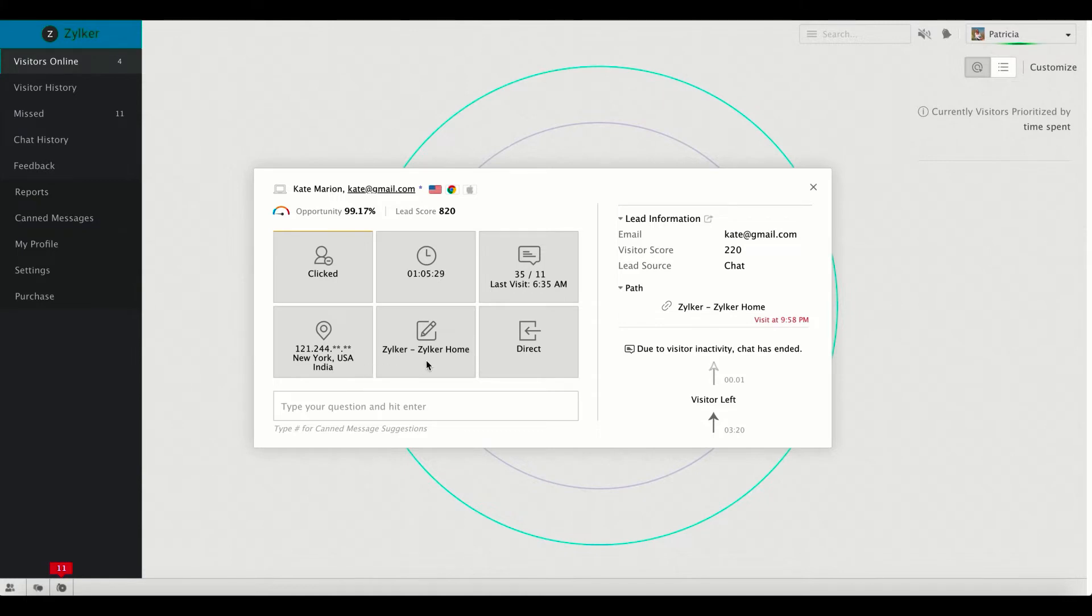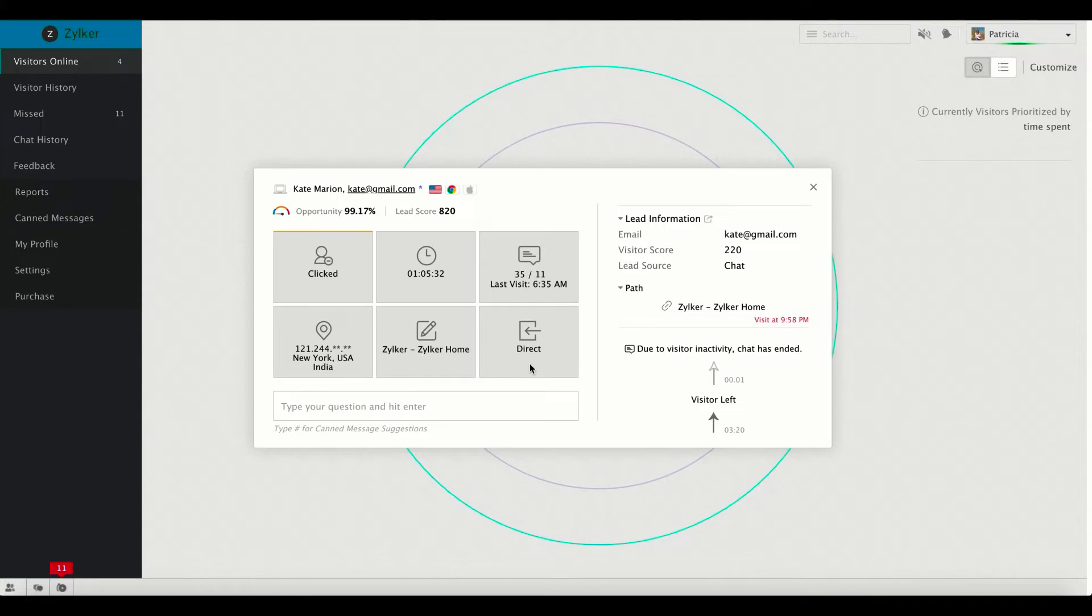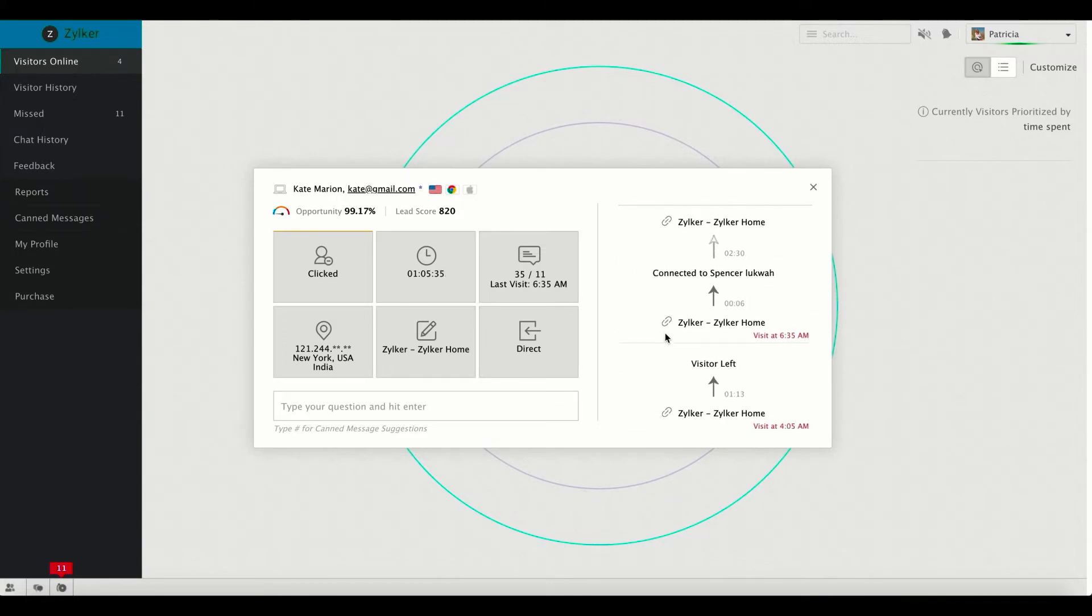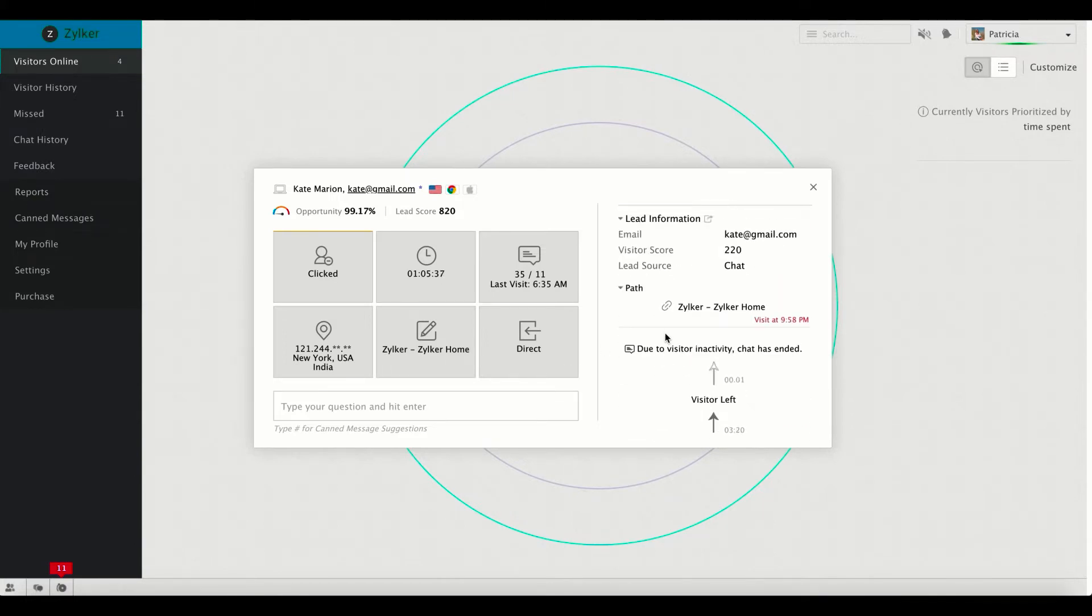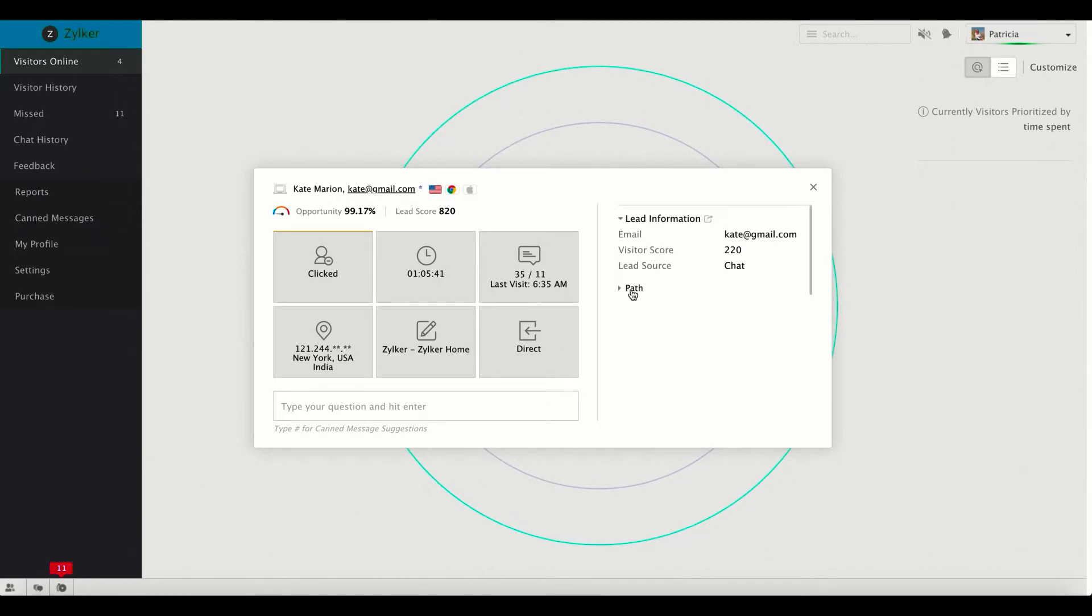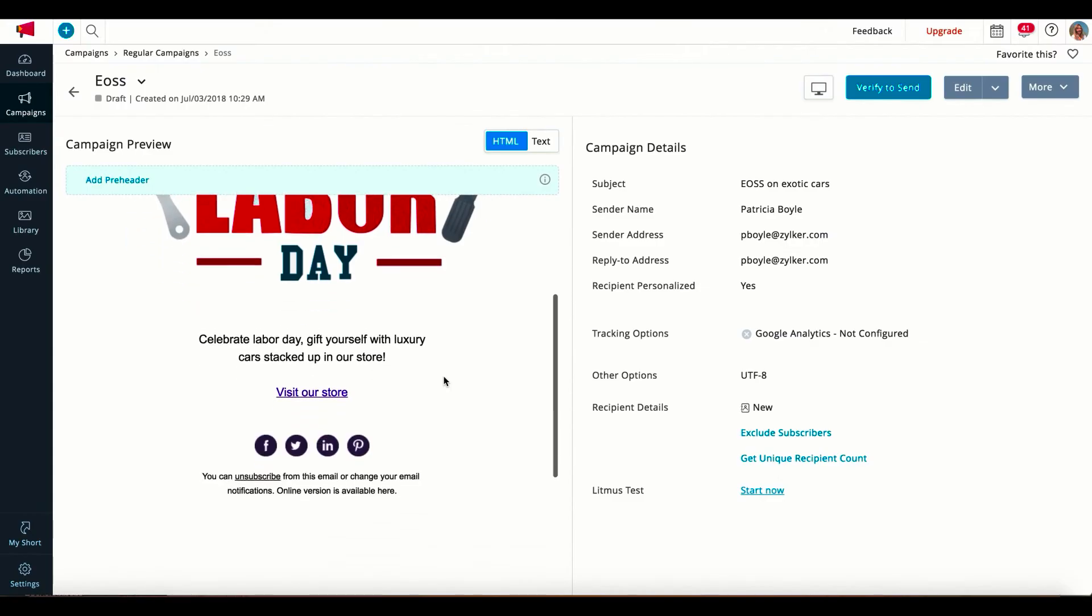Say you're an active member of your firm's marketing squad. What would you do with all this information? Obviously you'll be looking forward to use all these details for outbound marketing, isn't it? Now let's see how Patricia uses them.